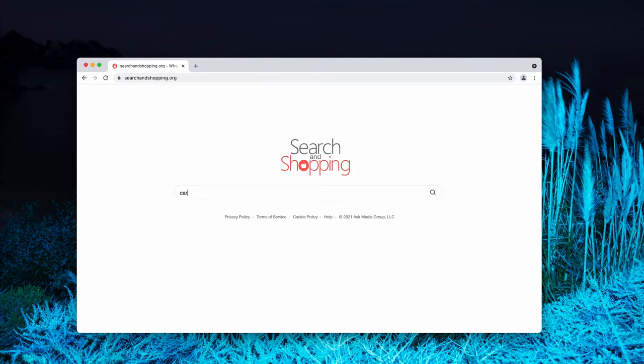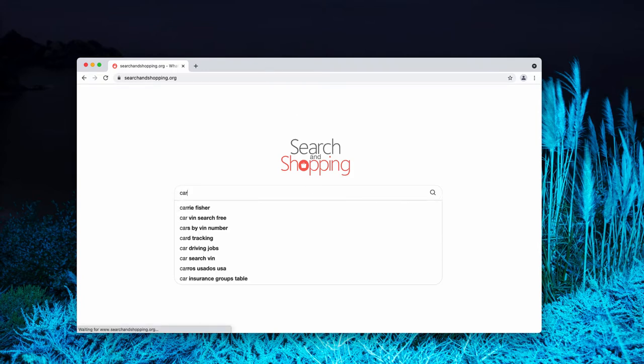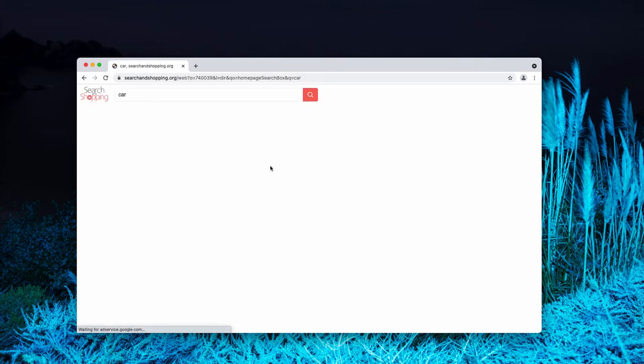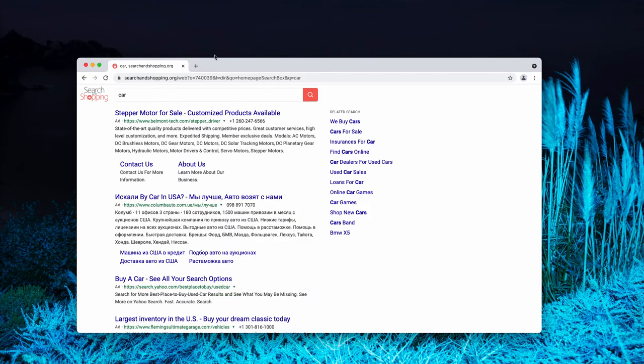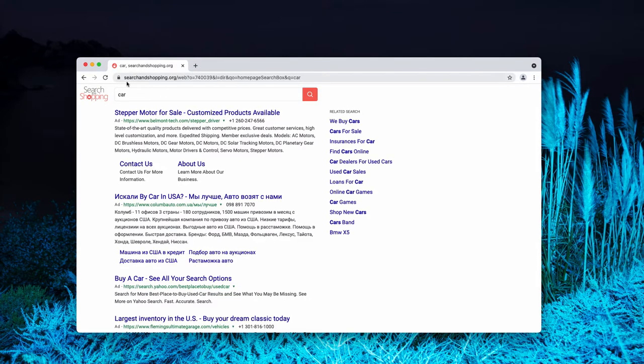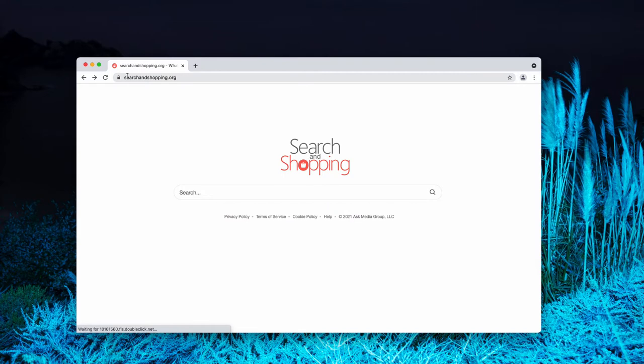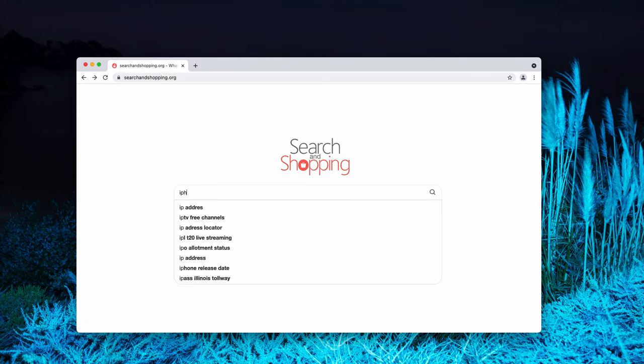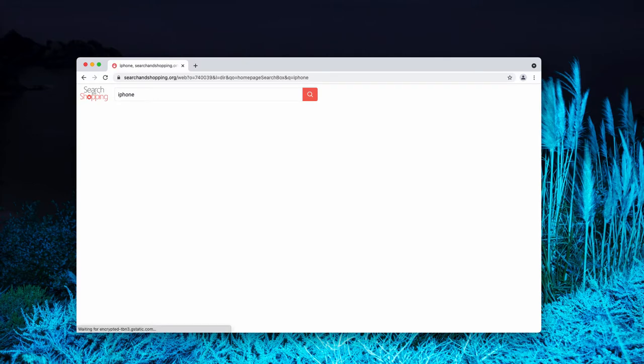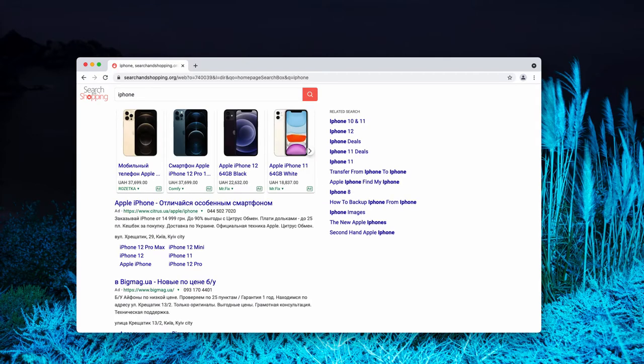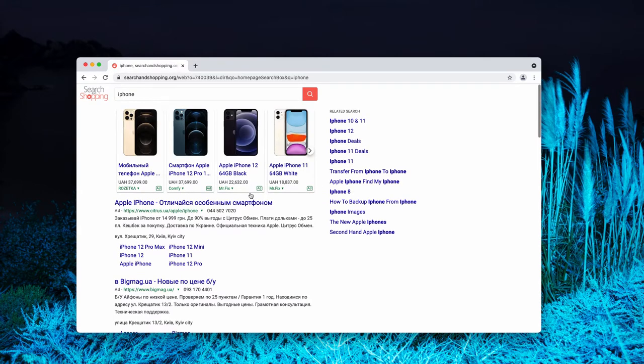For instance, when you submit certain search queries you may notice that the results are now delivered by this very website search and shopping.org. People are not happy with all such amendments because they also see a lot of so-called sponsored links and advertisements on top of the search results.